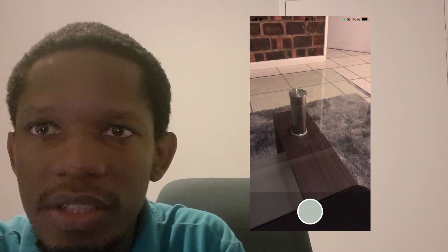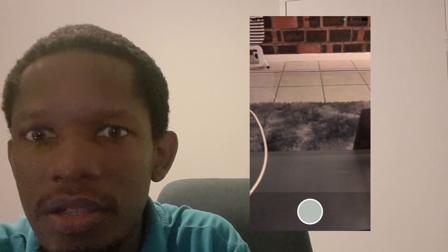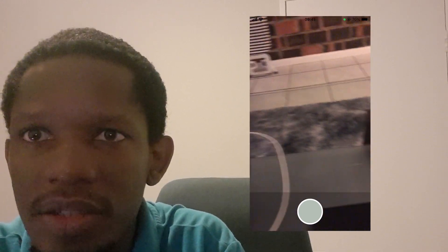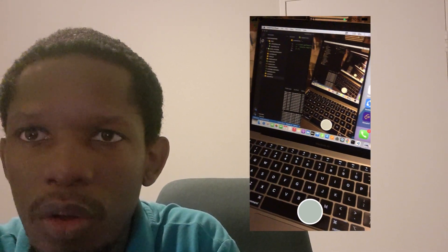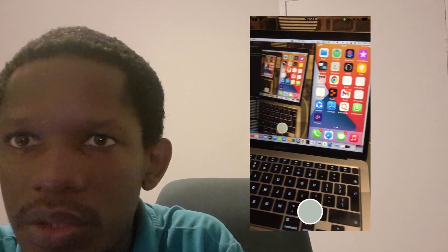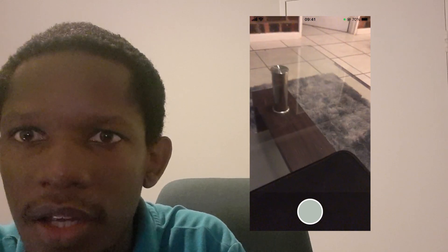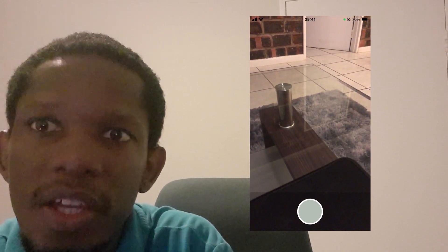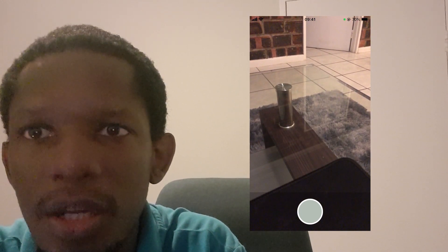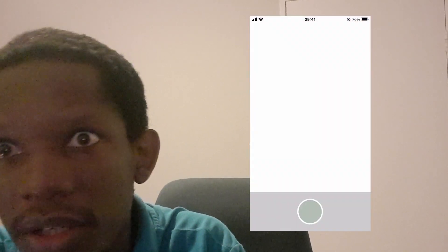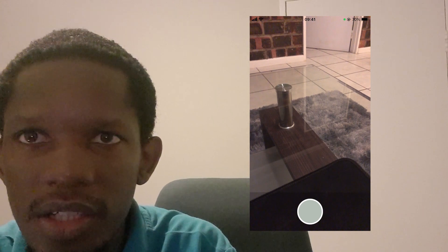As a React Native developer, I know how important it is to have a high quality camera in your application. It improves the UI and UX of the app itself and makes it easy for users to interact with it and produce a high quality product. That's why I'm a strong advocate for React Native Vision Camera — it's one of the best and most robust camera libraries in React Native.